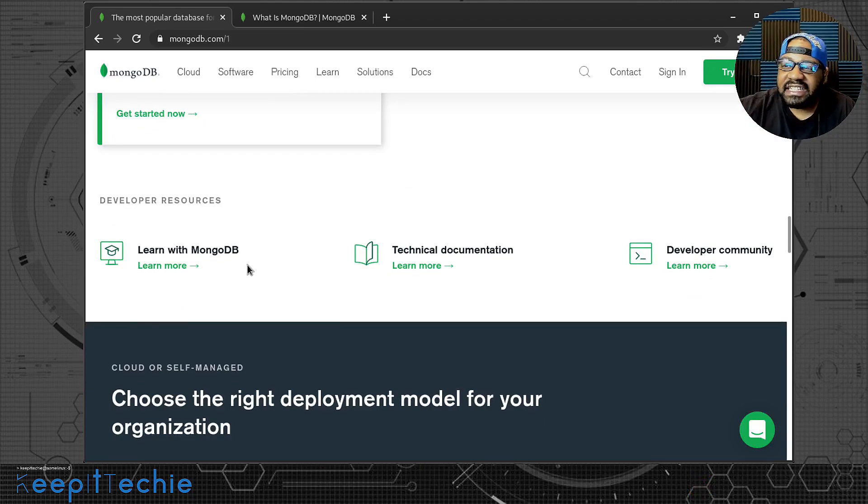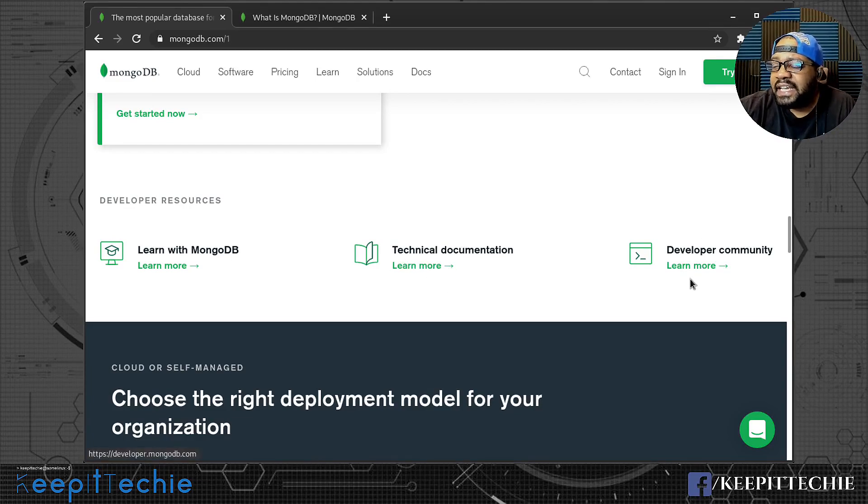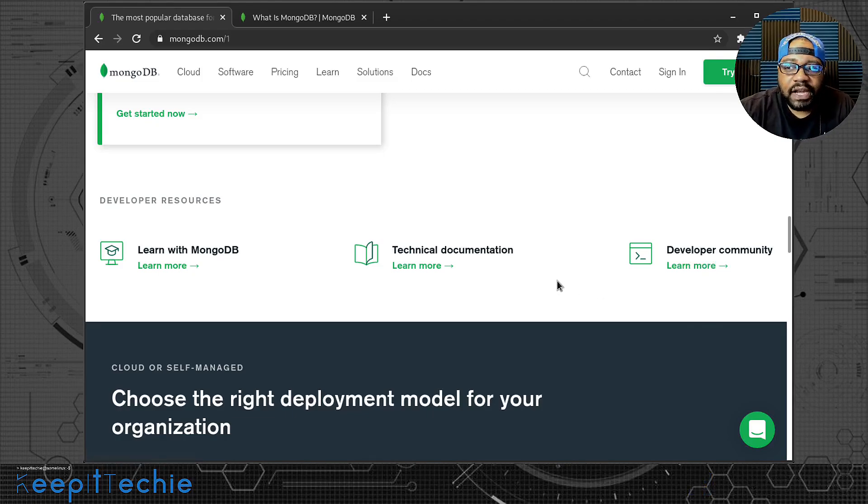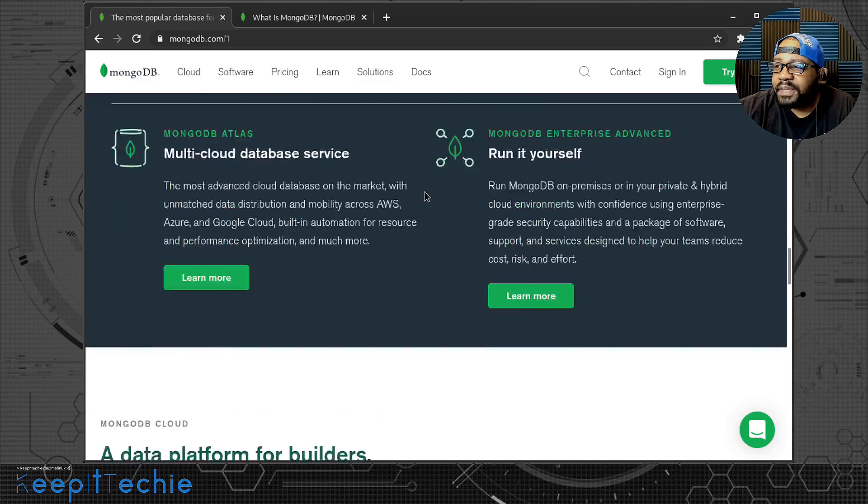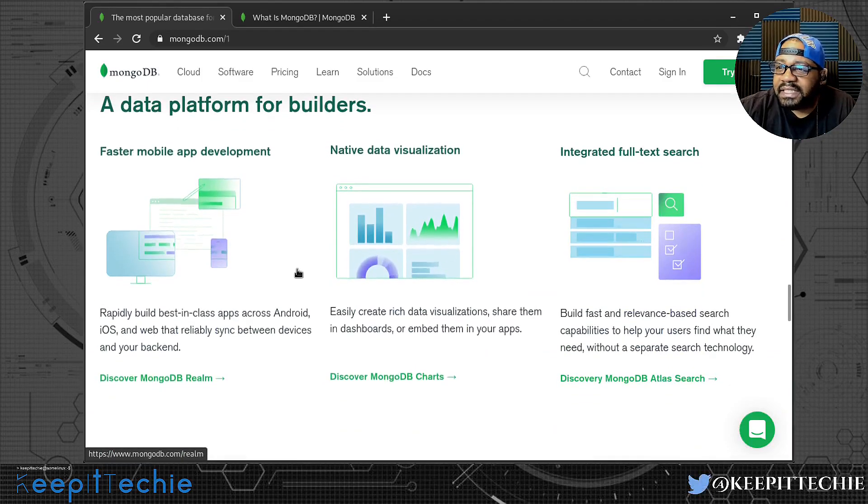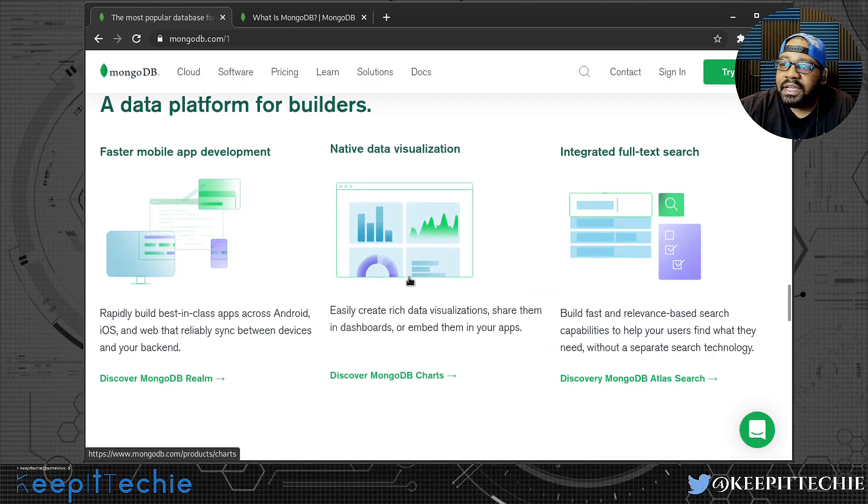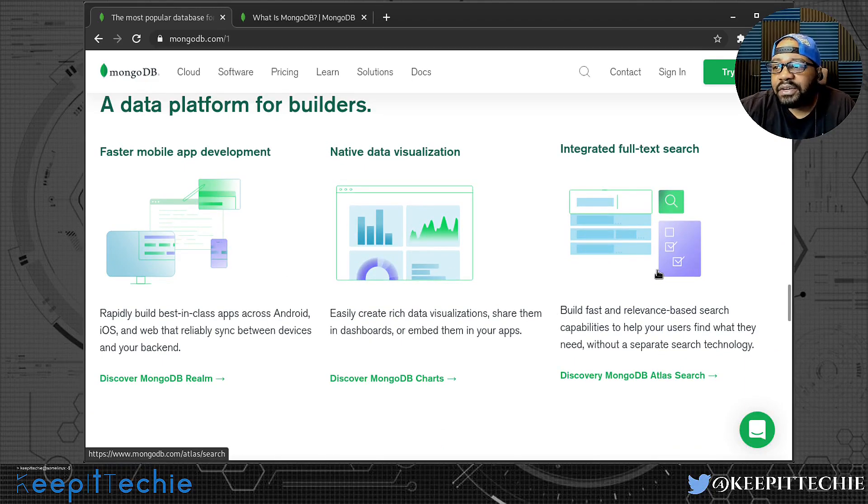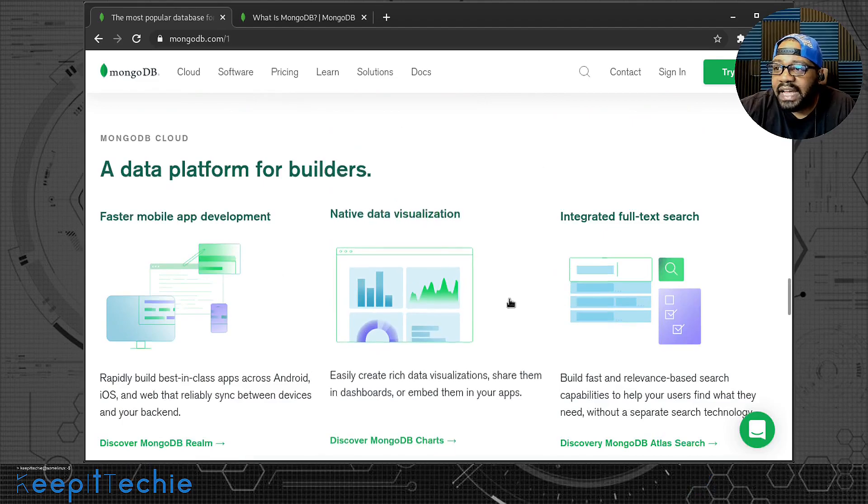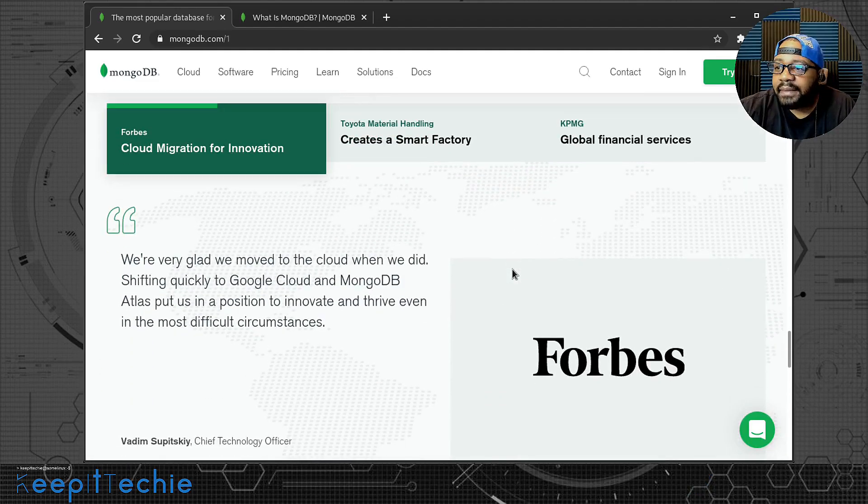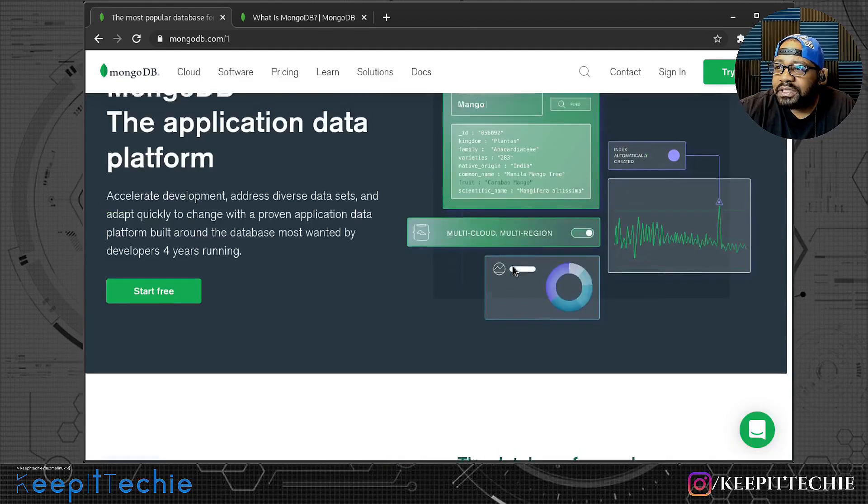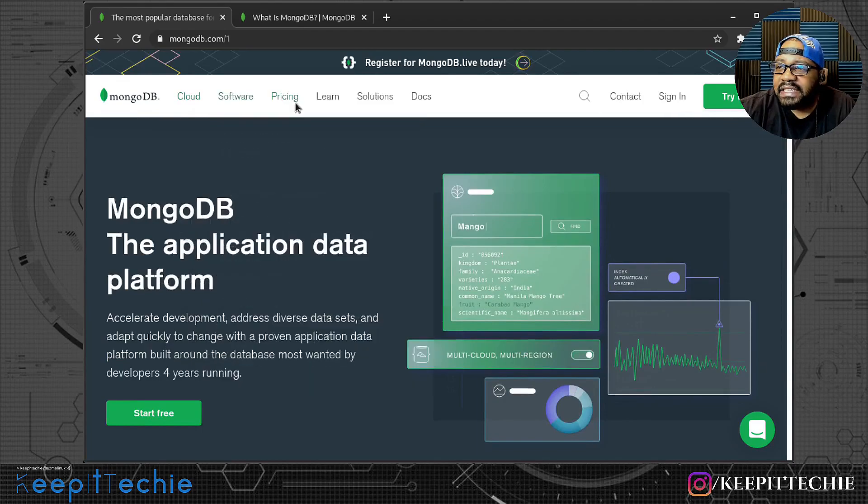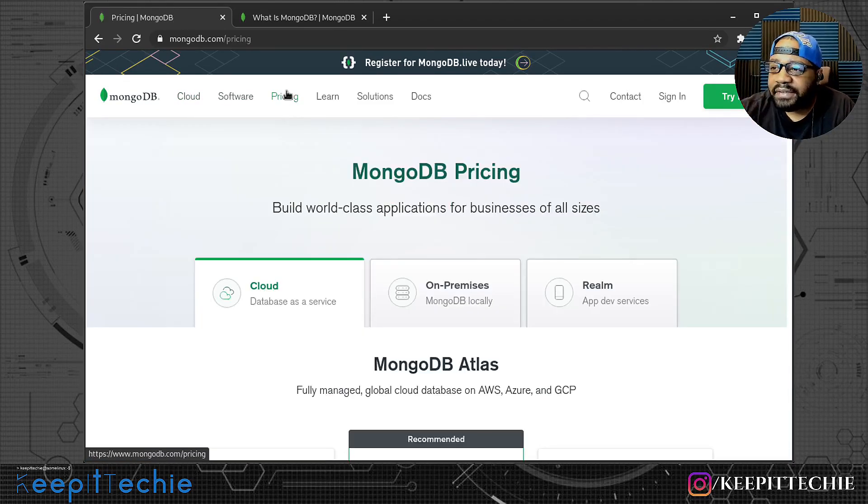Just wanted to show you guys an example, but they have a lot of documentation from what I've seen. It says learn with MongoDB right here and then technical documentation. So if you need documentation, and then developers community, so you can go in there and actually get more help if needed. Here's some information about the cloud. Let's look at the pricing.